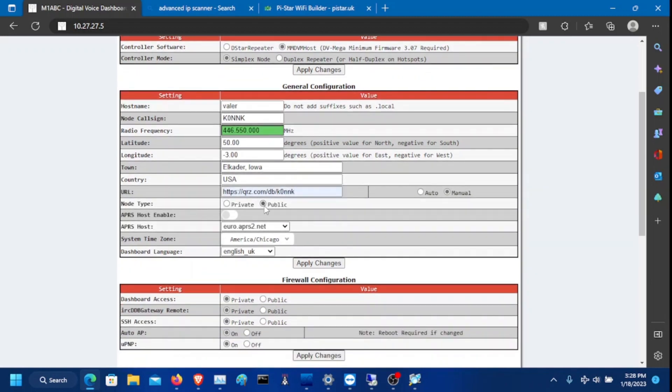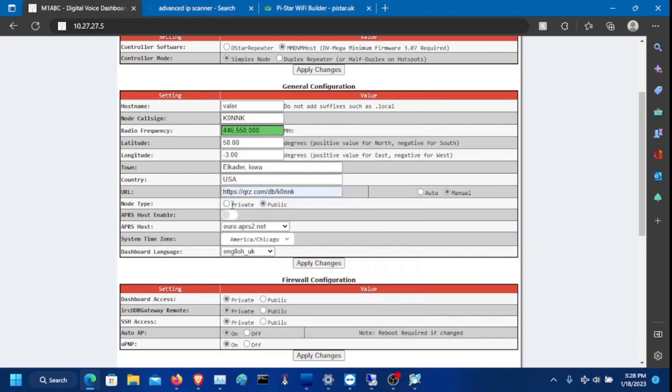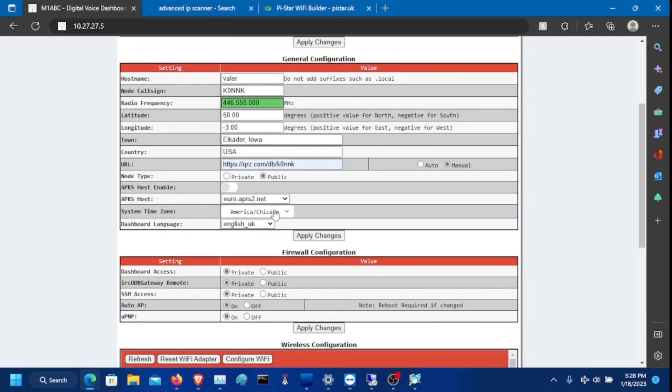If you want your hotspot for anyone to access it, so any radio can access it if it's on public. If you know the knowledge of, like, you want it to be restricted to a certain DMR ID, you would click private. But otherwise, just use public. That is up to you. Click apply changes after that.